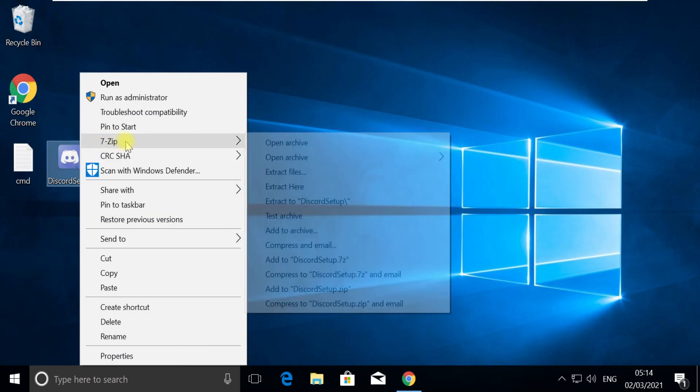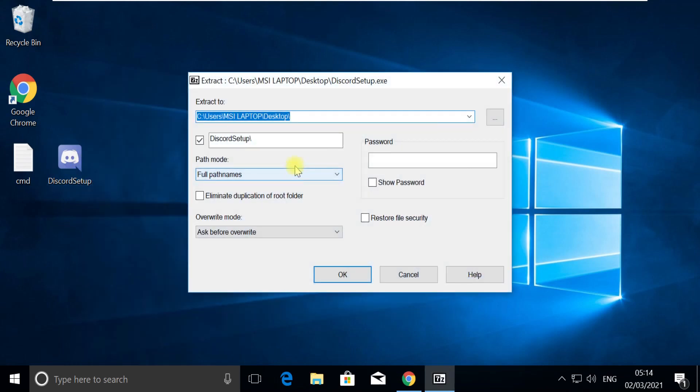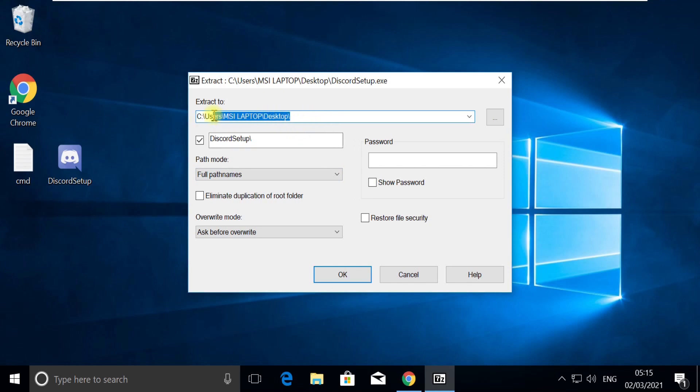Now we have a Discord setup on our desktop. Right-click on it and extract it using 7-zip. Now provide the path to where it should be extracted.